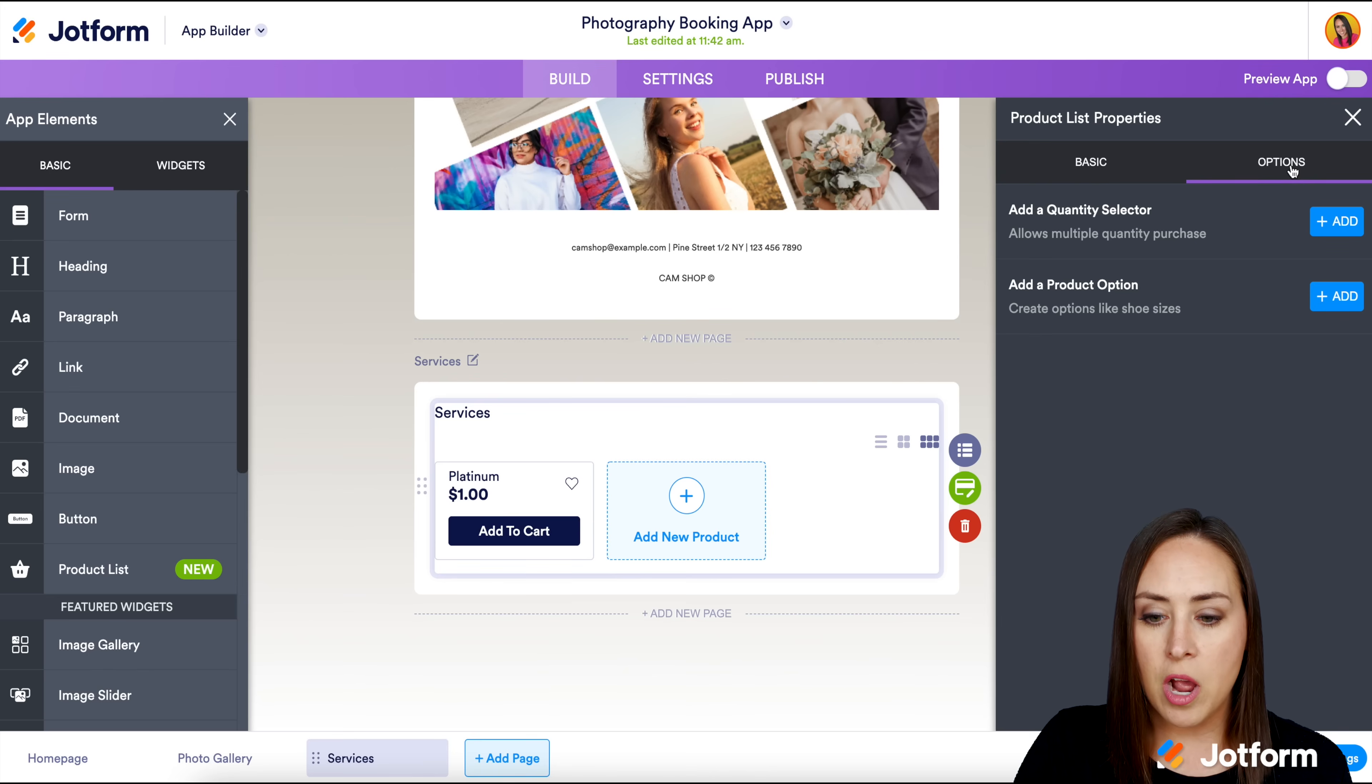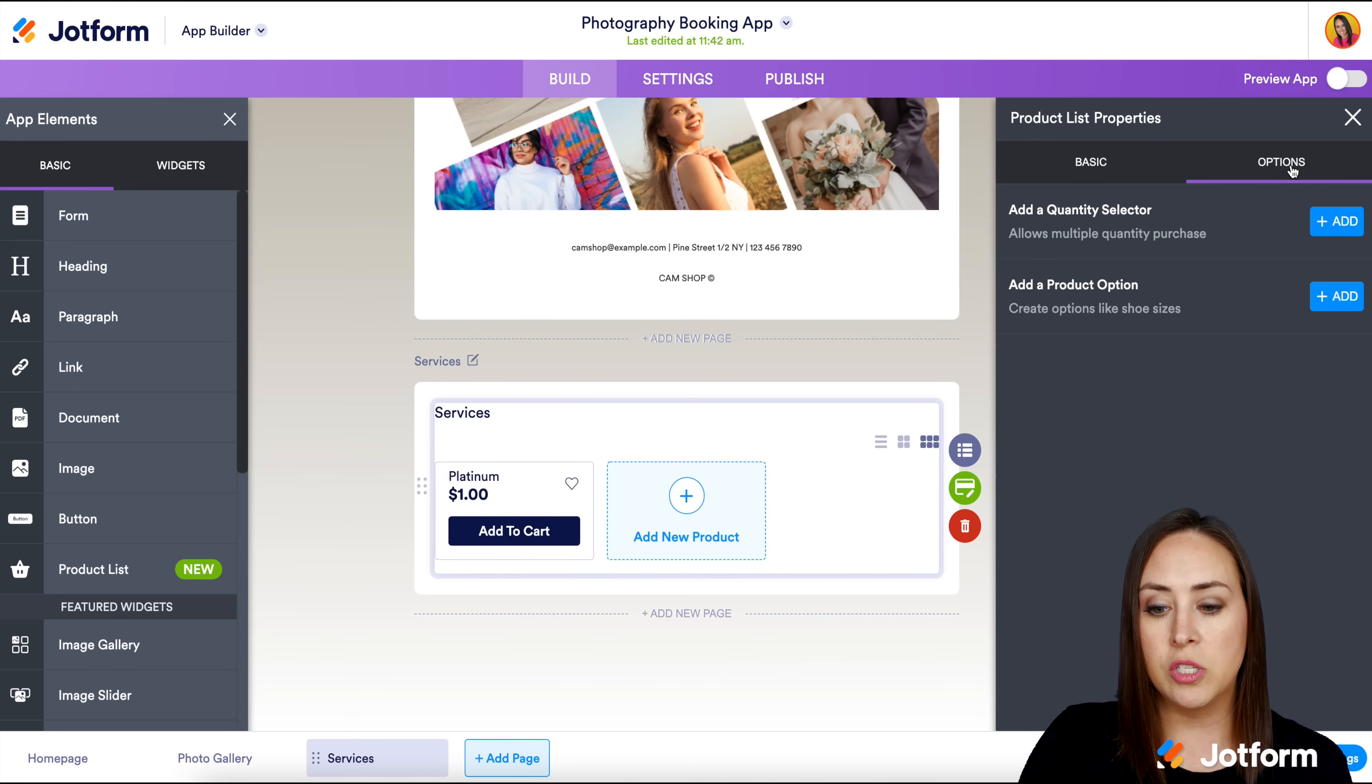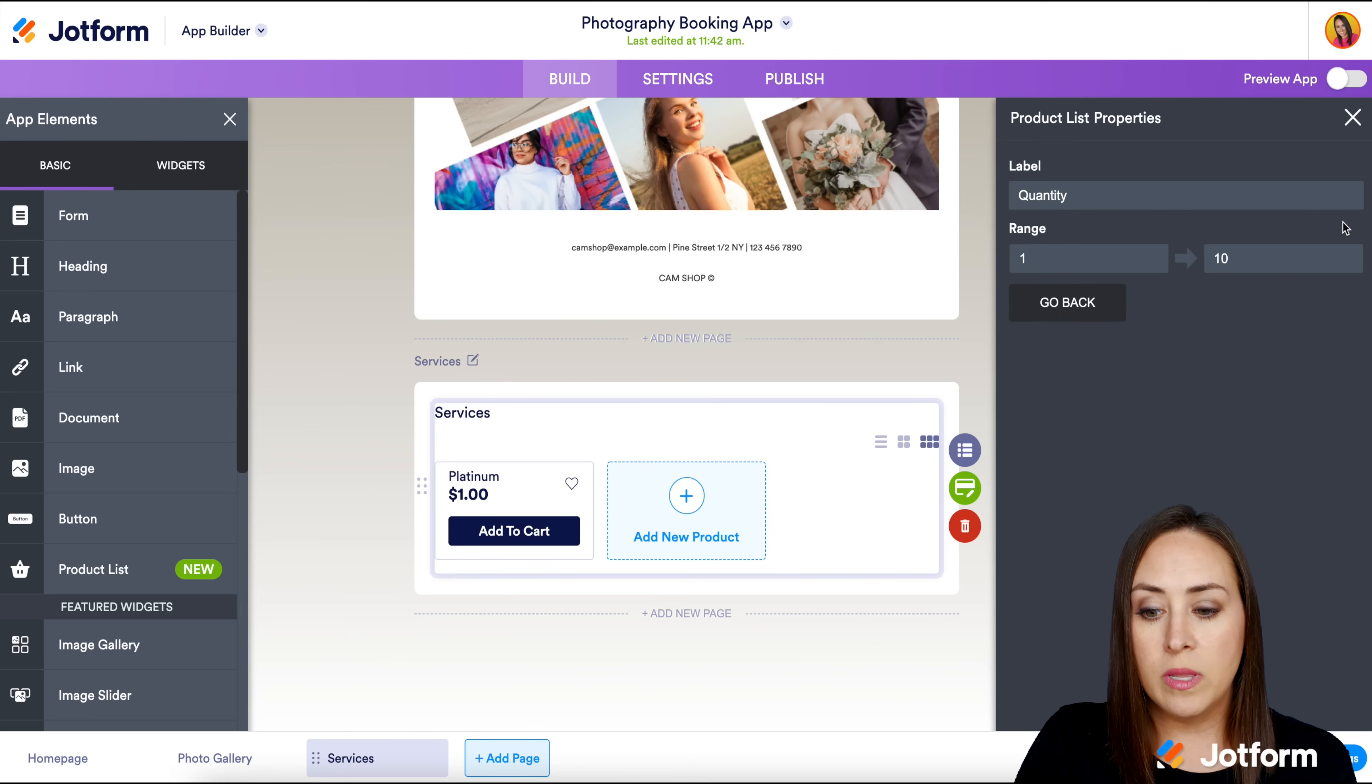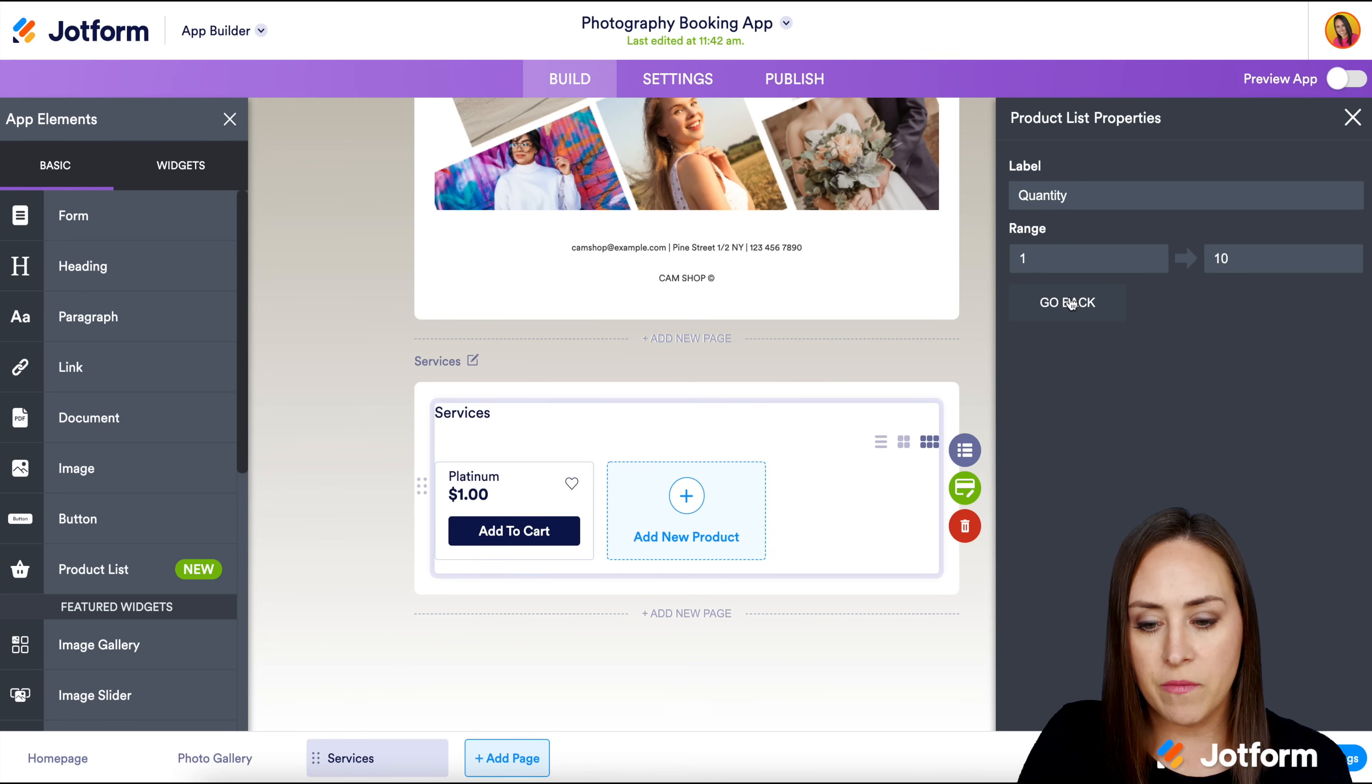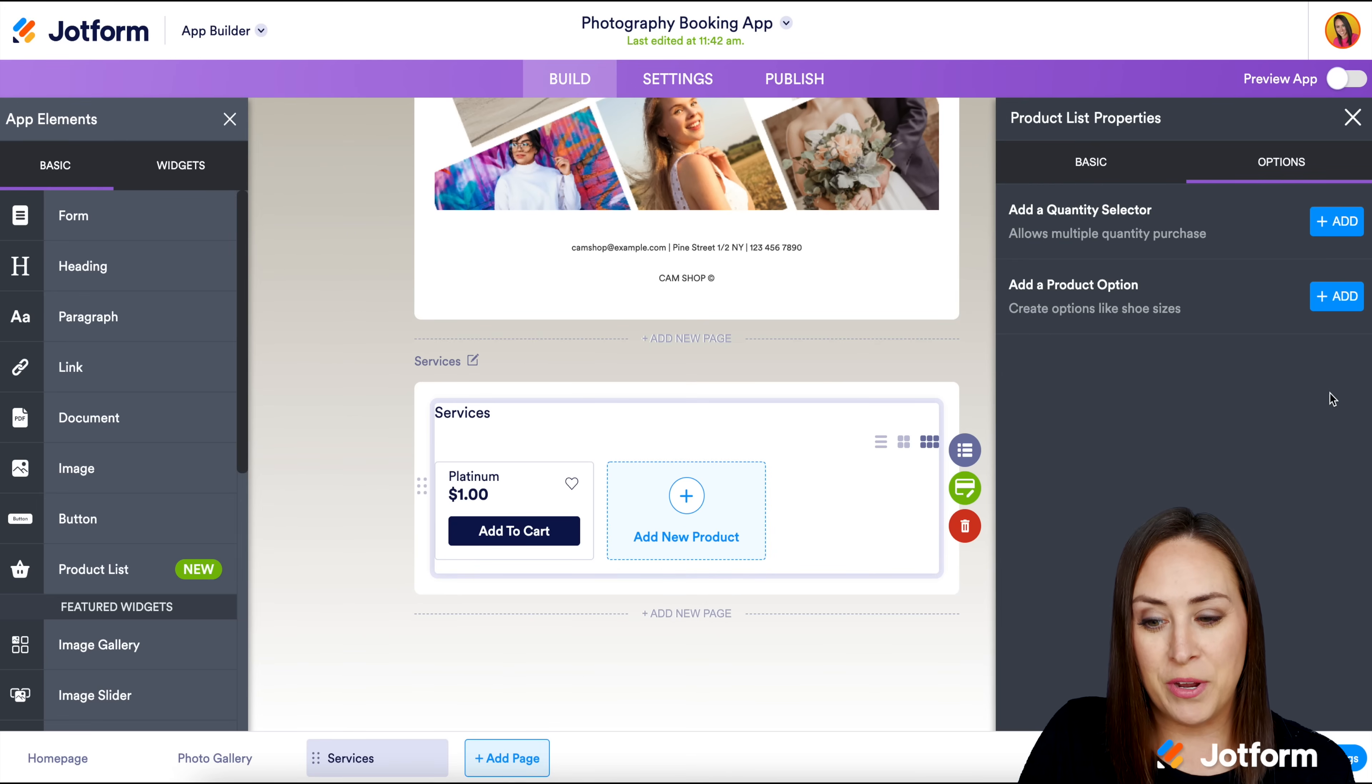I'm going to go back up to the top and click on options. This is where we can add things like quantity selectors and product options. The quantity selector will let people choose more than one of that specific package. I'm not going to choose that for this. I'm going to go back and delete it.